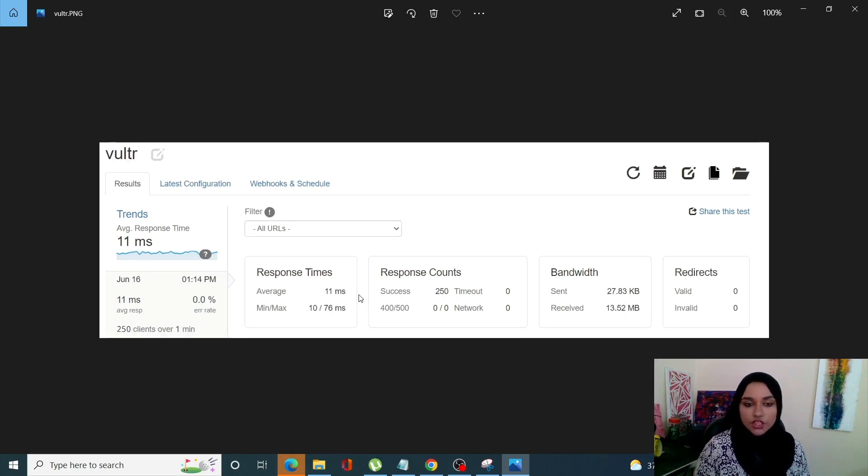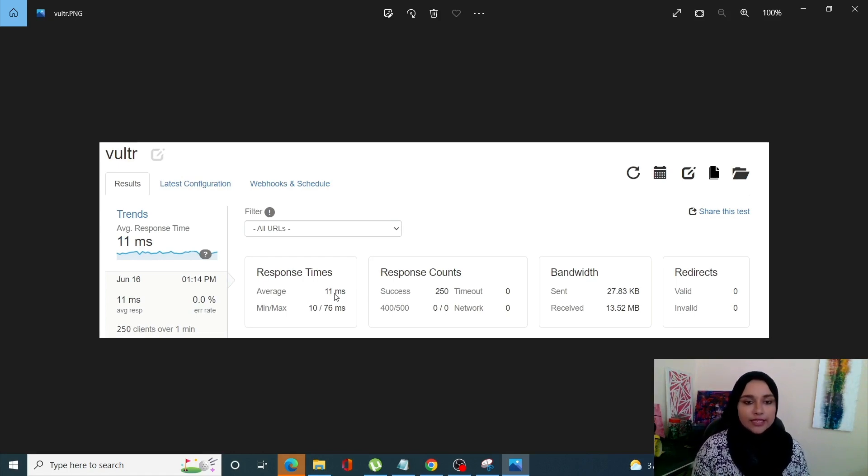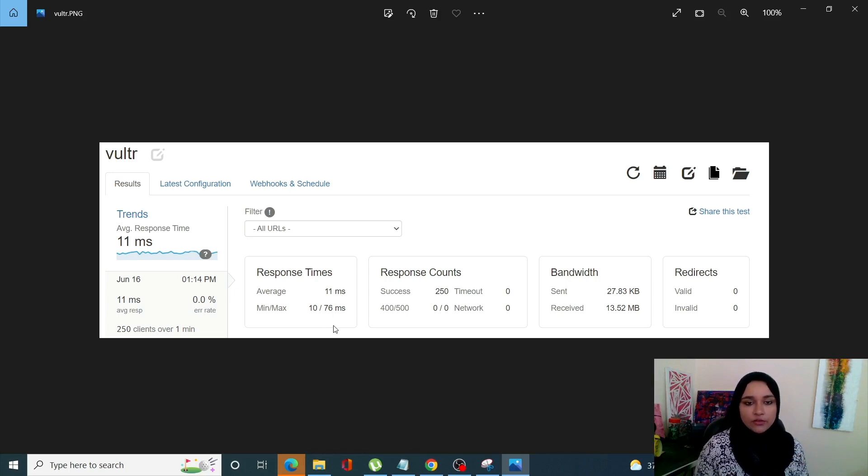Second one, Vultr, it worked the best since the average response time has been 11 milliseconds with minimum of 10 and maximum of 76.